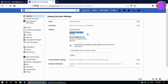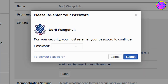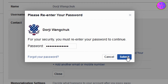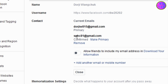To change the primary email of your Facebook account, click on Make Primary. Enter your Facebook account password and then click on Submit. Here we have successfully changed the primary email.